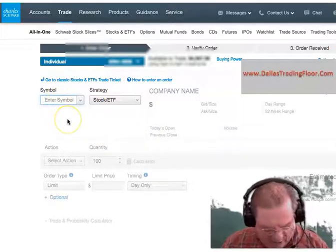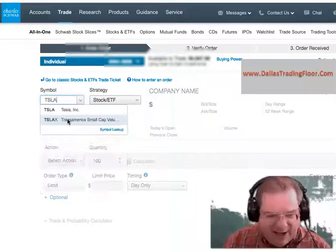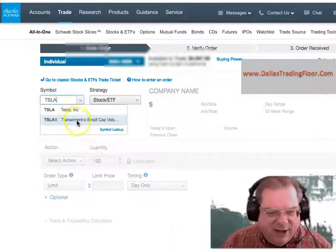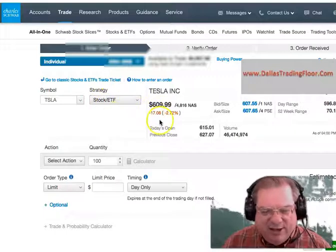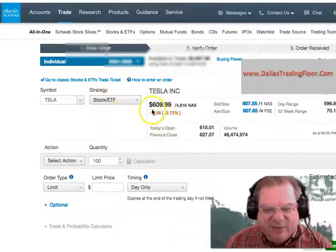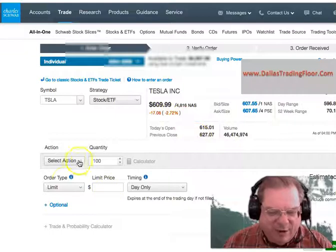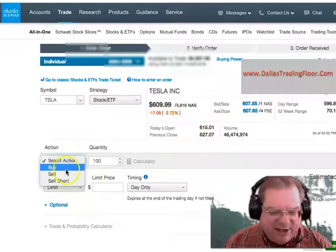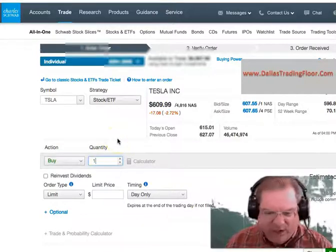So I'm going to buy one share of Tesla, TSLA. And as you can see, I put that in there. That's a stock and ETF. Currently, Tesla is selling for $609.39. And I want to buy that. So I'm going to set the action here to buy, and I'm going to set the quantity here to one.